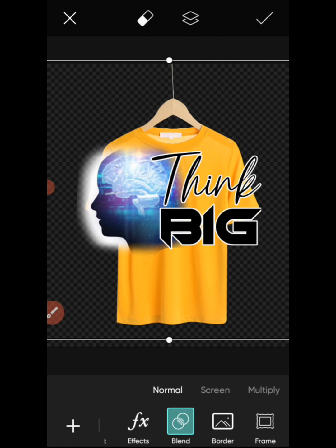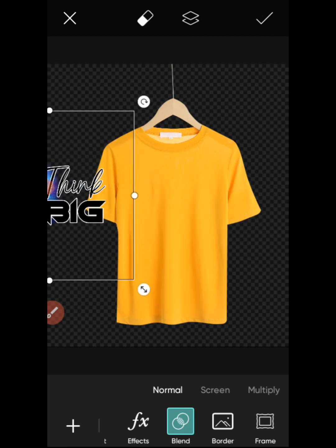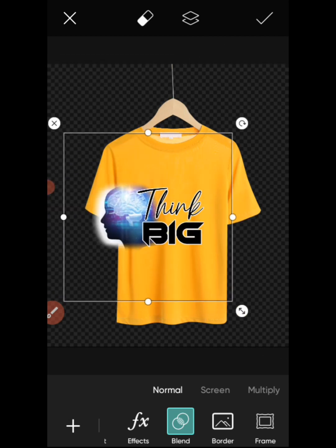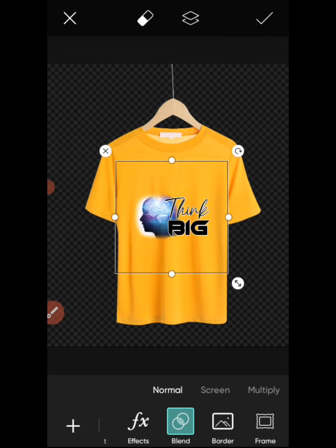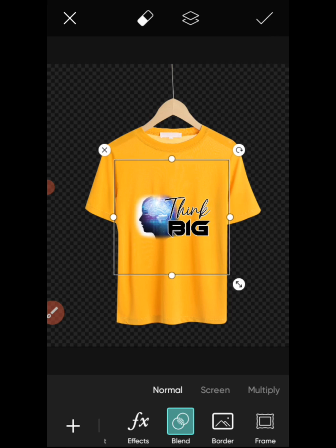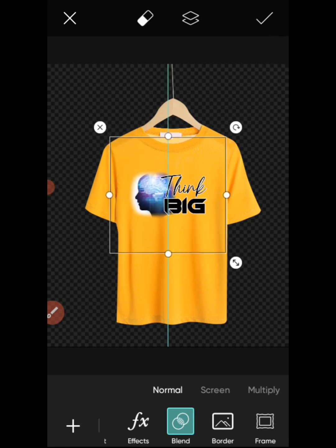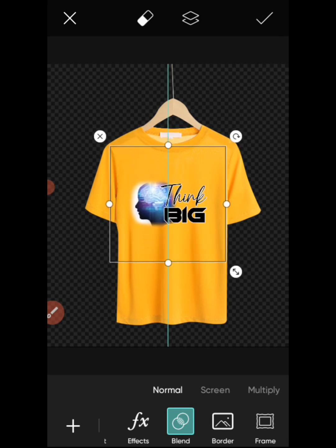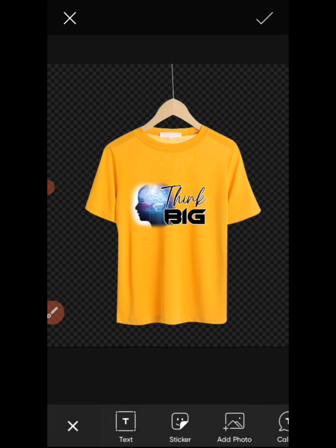Adjust the size and place it where you want it to be. If you want to create a mockup — maybe you want to sell a t-shirt design — you can create this just to show buyers how it will look. This is how to use Pixart for creating a t-shirt mockup or even a jersey mockup.